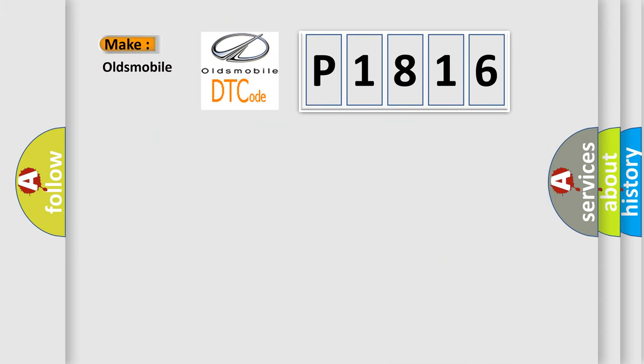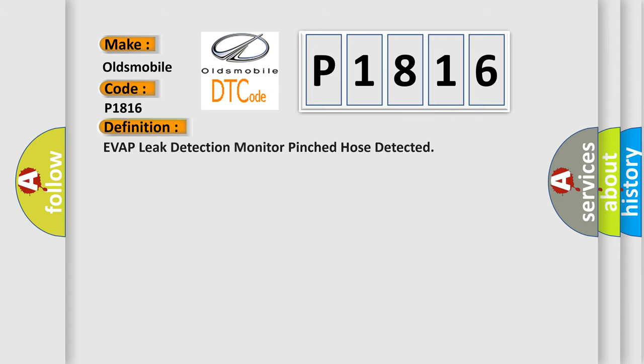So, what does the Diagnostic Trouble Code P1816 interpret specifically for Oldsmobile car manufacturers? The basic definition is Evap leak detection monitor pinched hose detected.